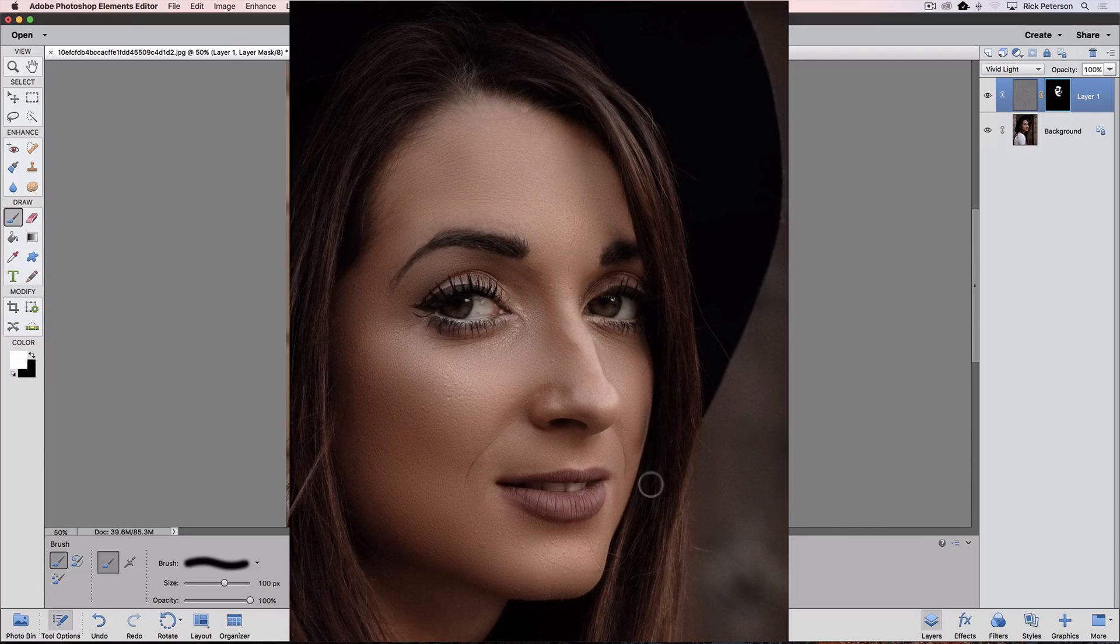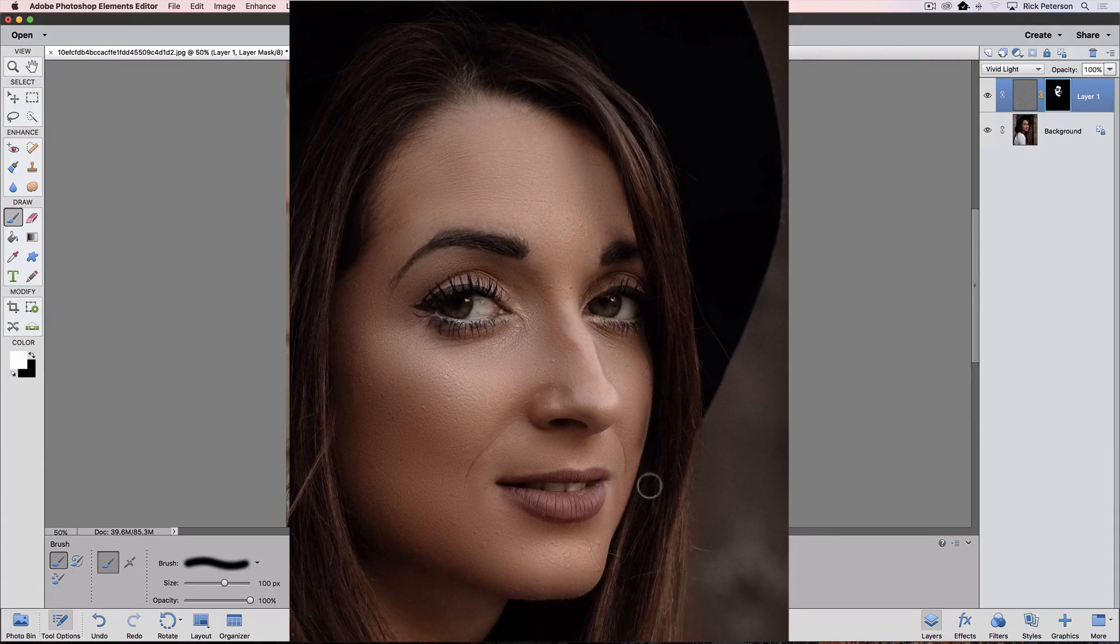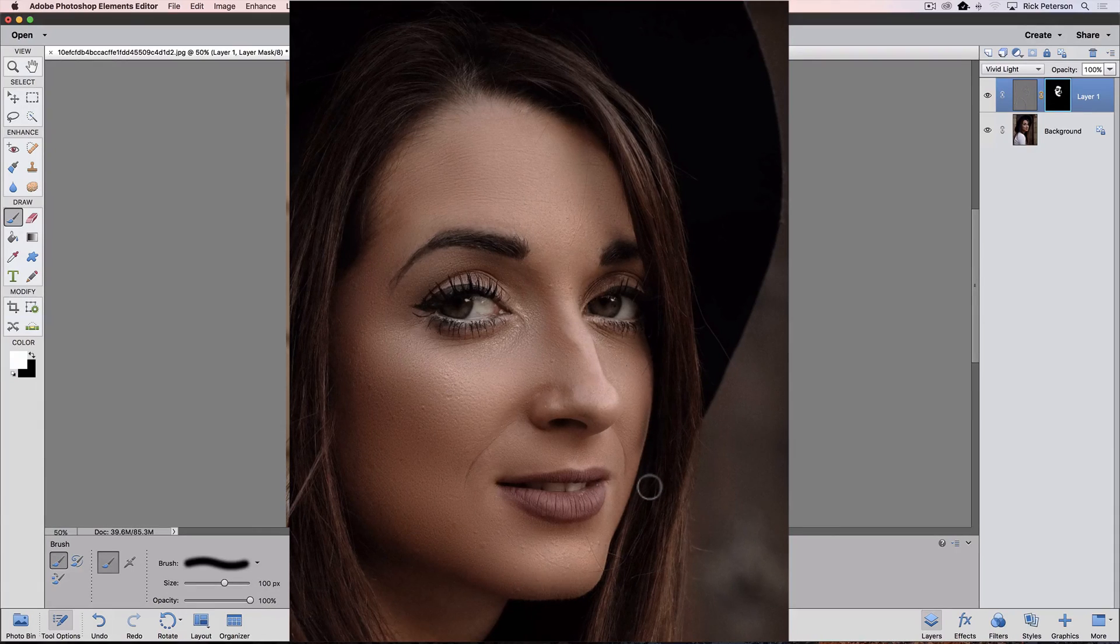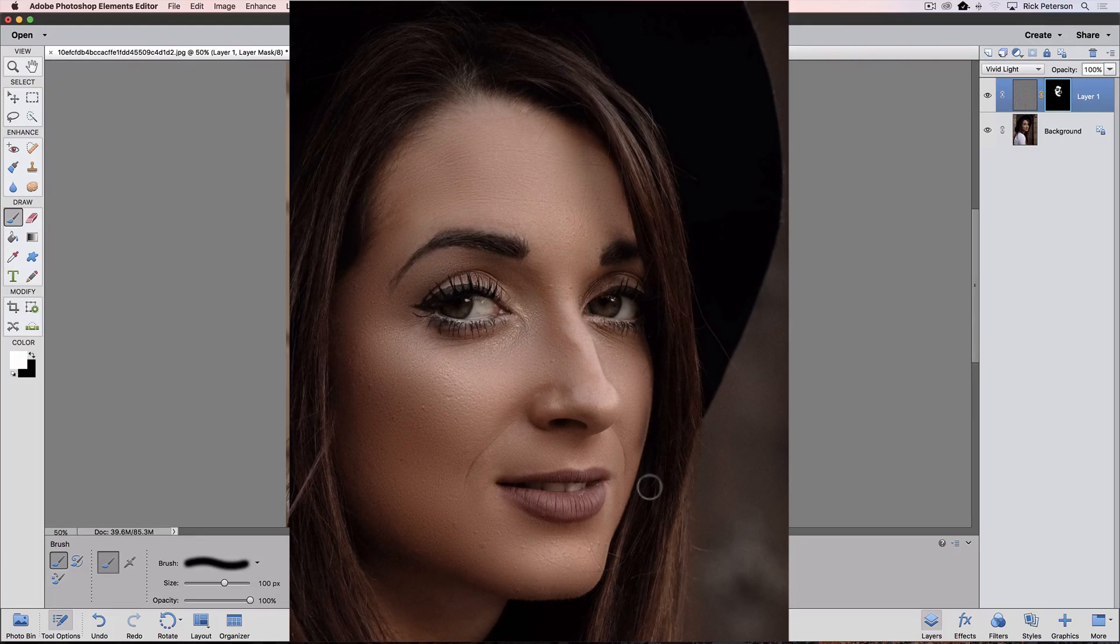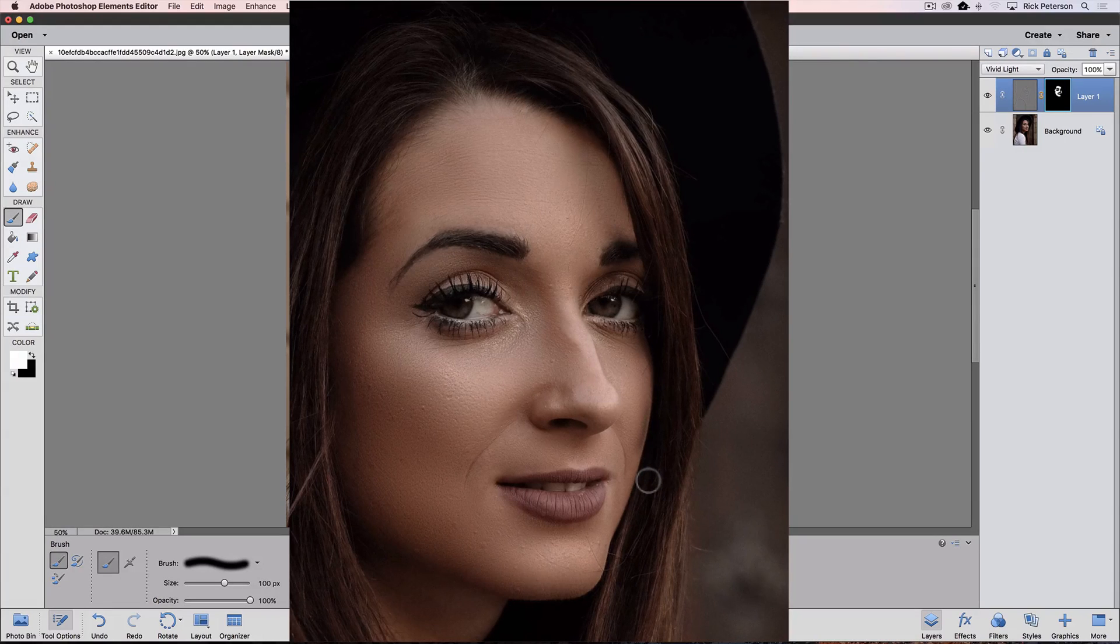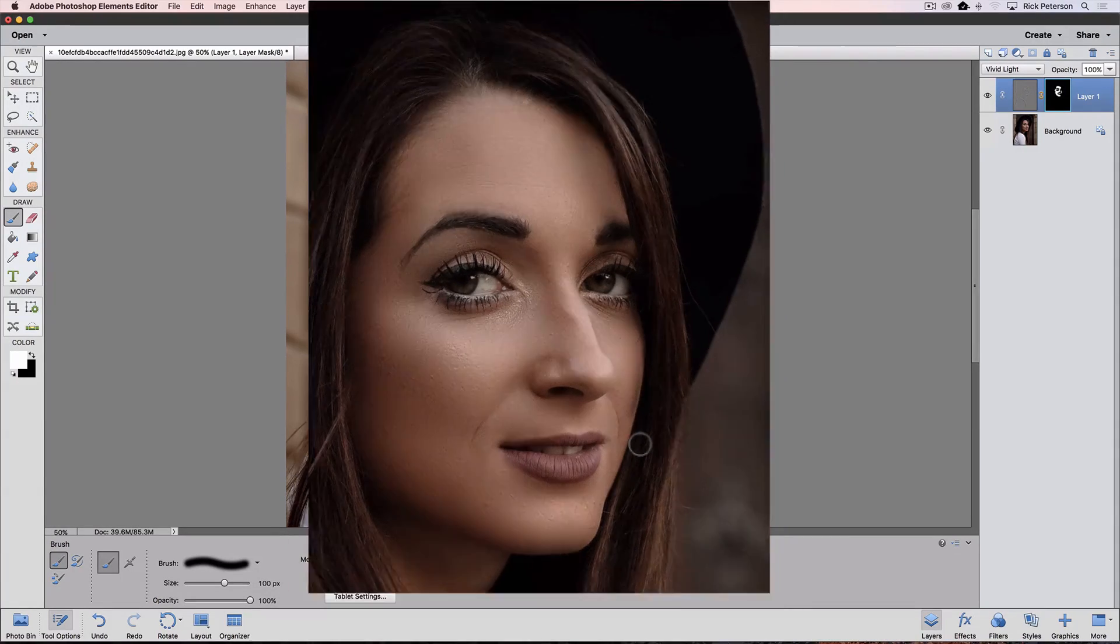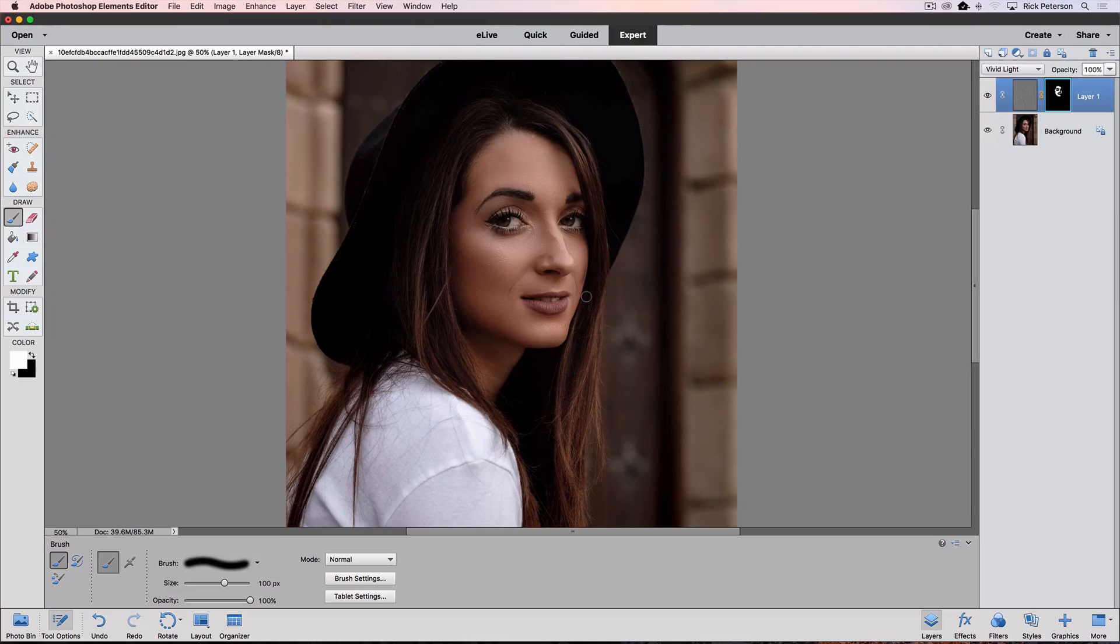And brush under this eye and cheek. Now see, I got that black coming in. I don't want that. So if something like that happens, you have two choices. You can either just, if you see it right away, you can press Command or Control-Z to undo it.